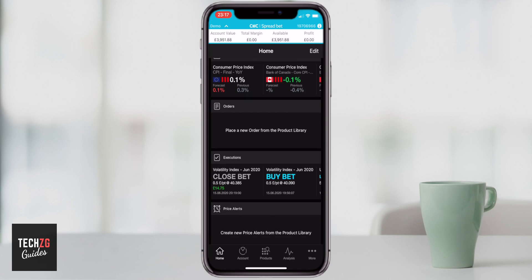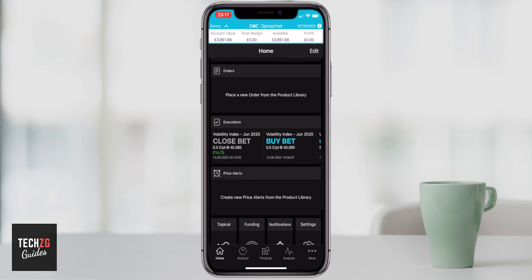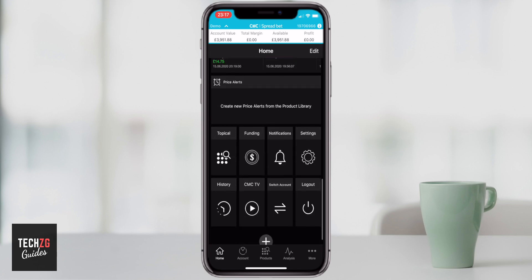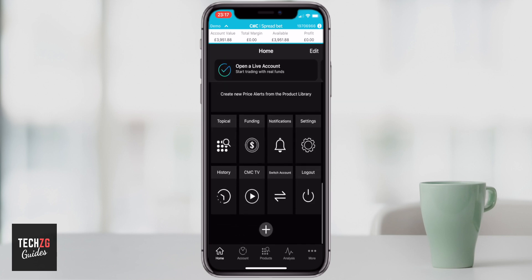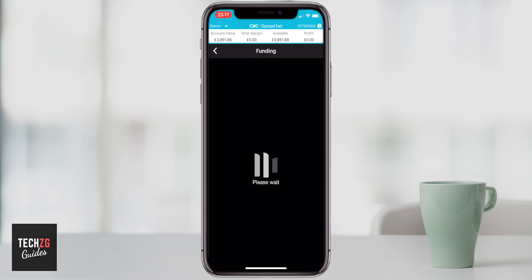Any orders in the process of being executed — maybe they haven't reached your price levels yet — will be in that orders section. Executions is the history of your bets; the last trade I placed was a volatility index trade and I closed out the position.